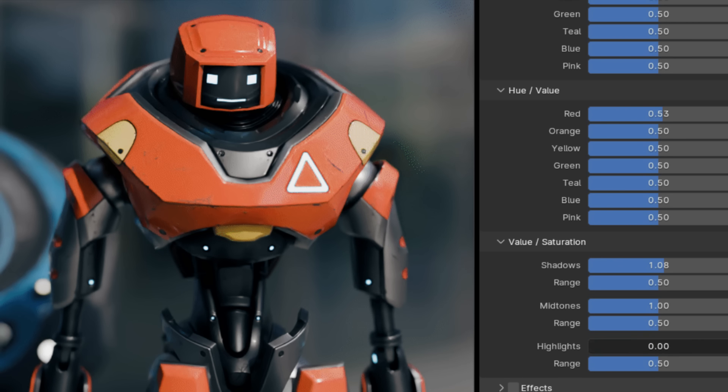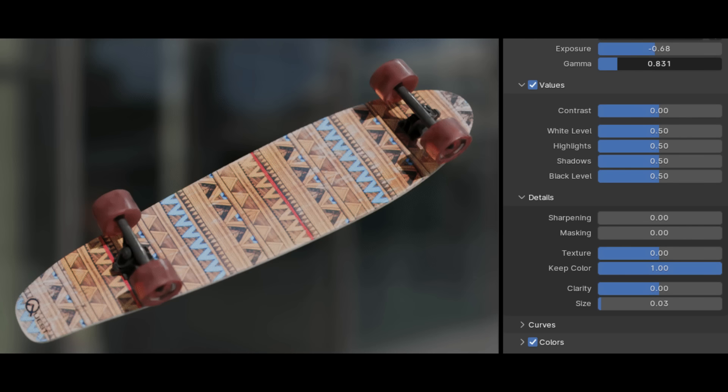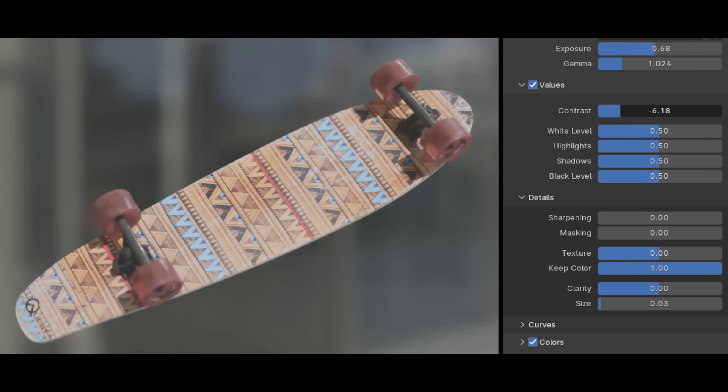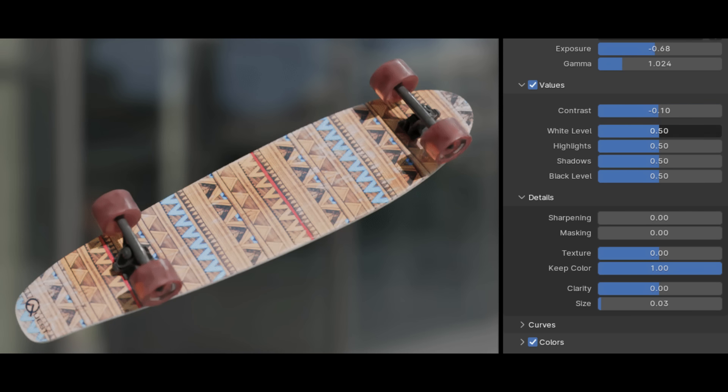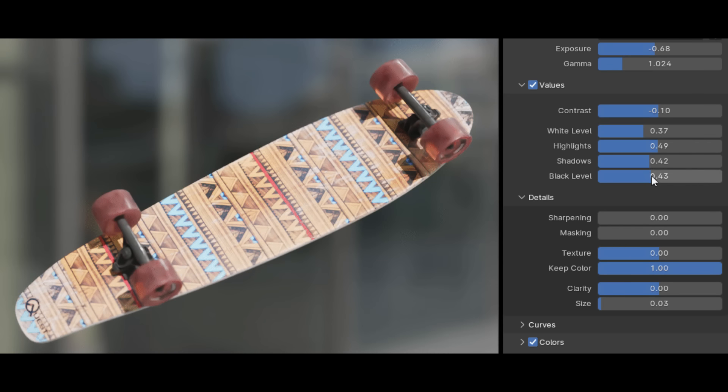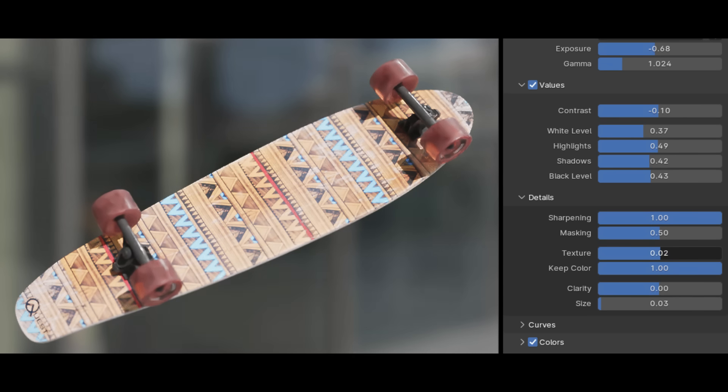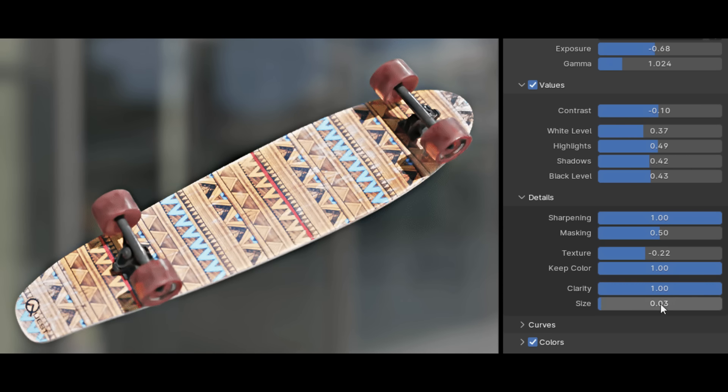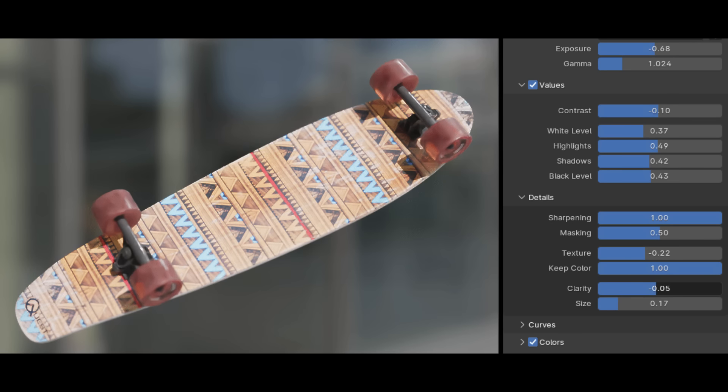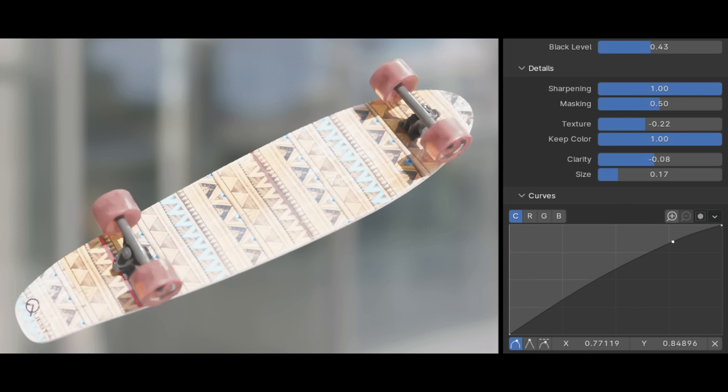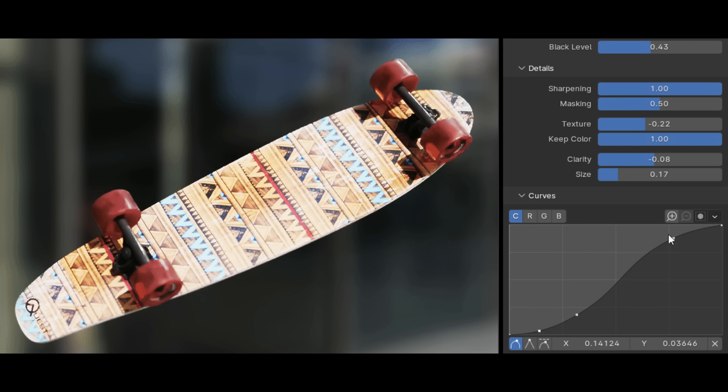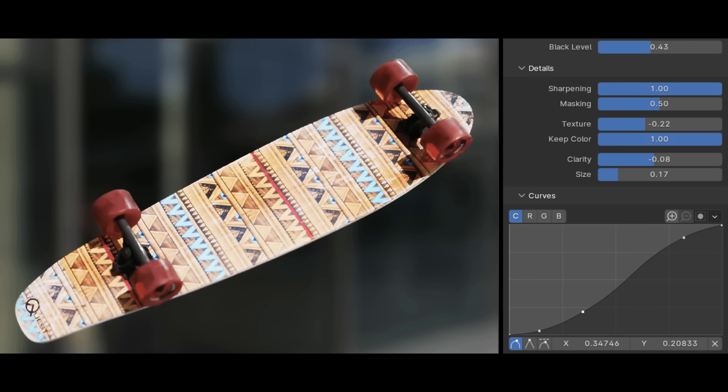It works by using sliders that give you control over your colors, adjusting exposure, gamma, and contrast, in addition to sliders for fine-tuning the white, highlights, shadows, and black levels. Also, details can be brought out of the values using sharpening, texture, and clarity controls, which pack everything you could ask for.